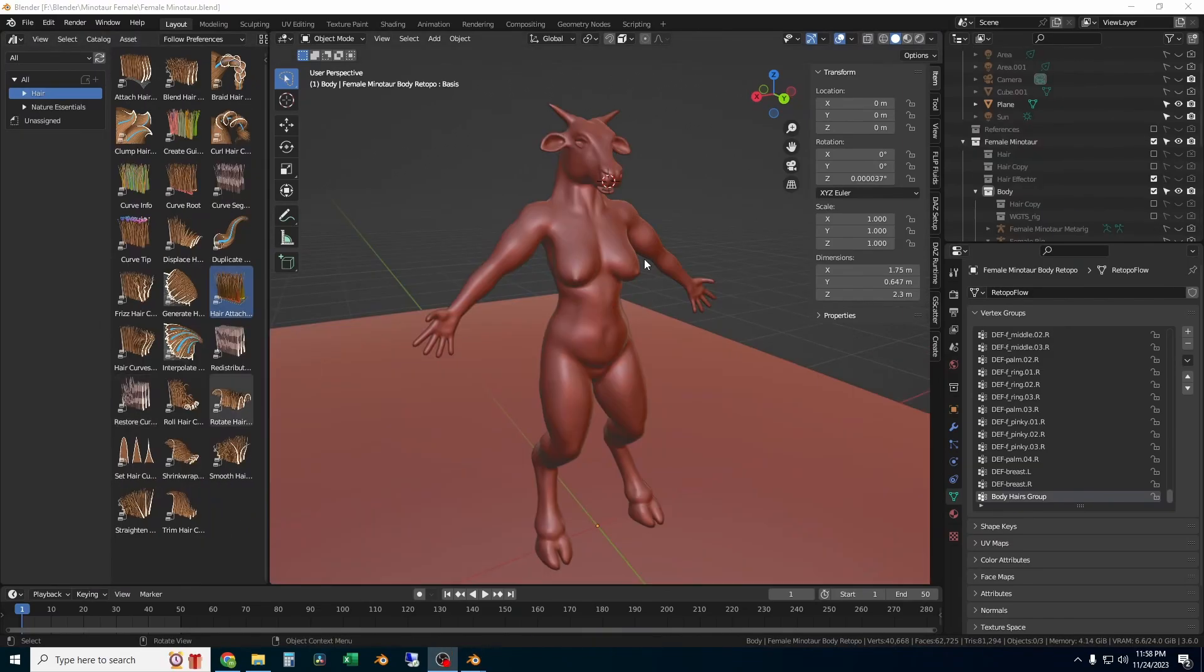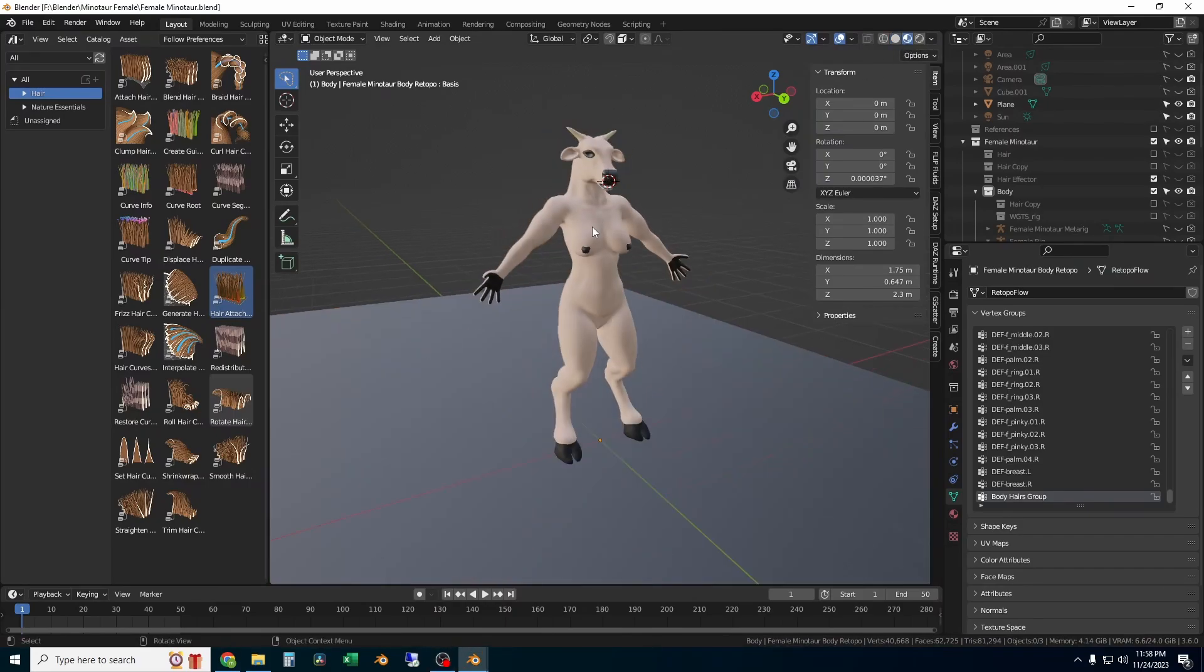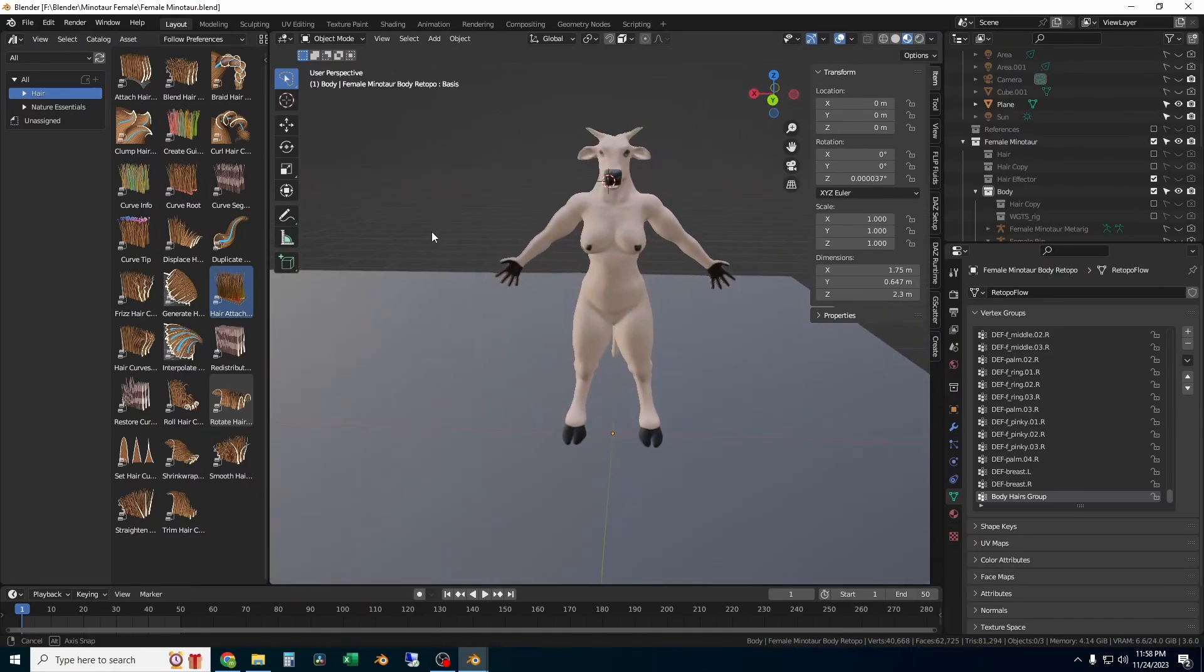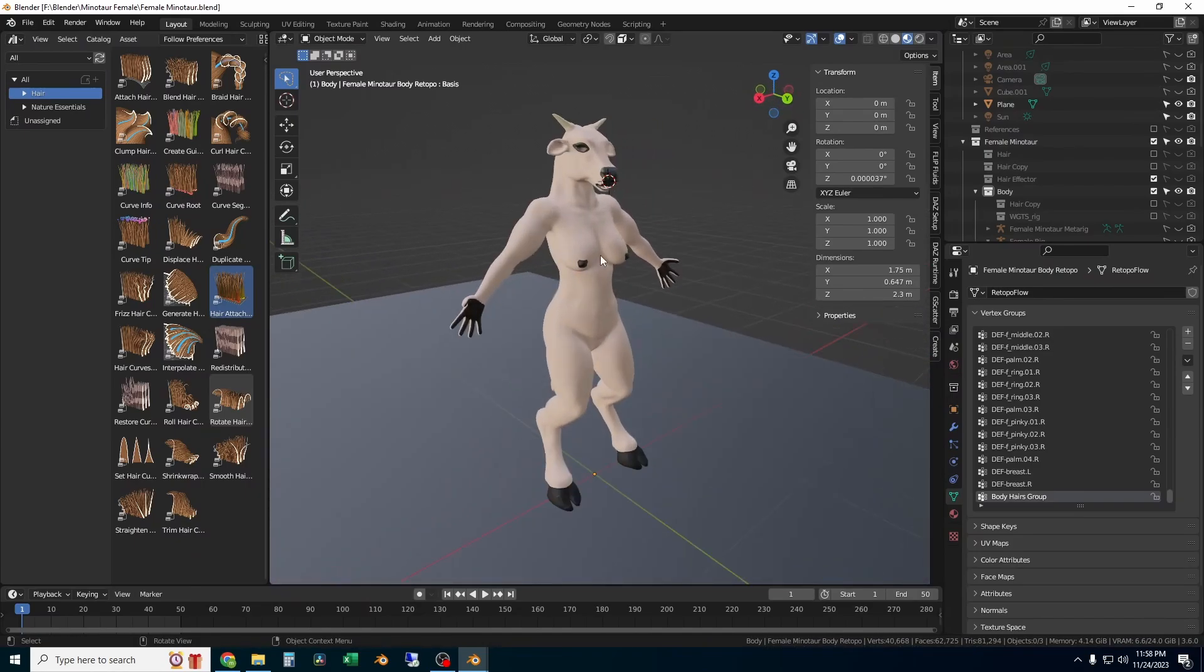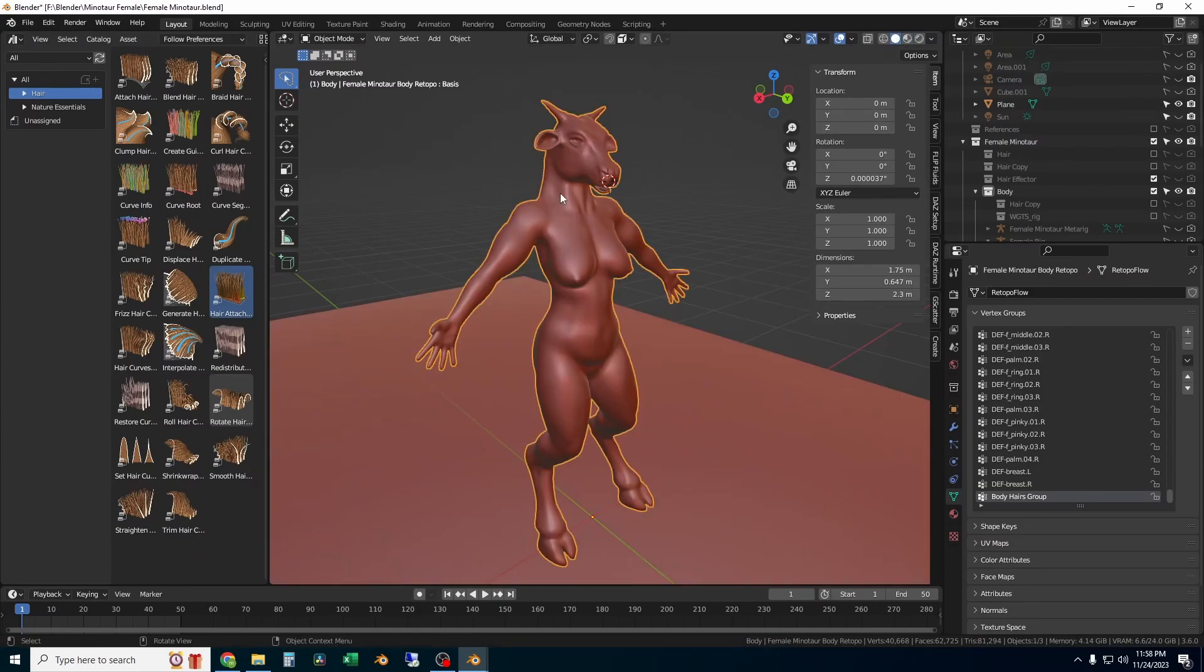To get started, first I'm going to show you the materials. Having good materials underneath the hair helps to hide the fact that the hair is not as dense as it could be in reality. Here is the file. It's just got simple skin and fur materials.